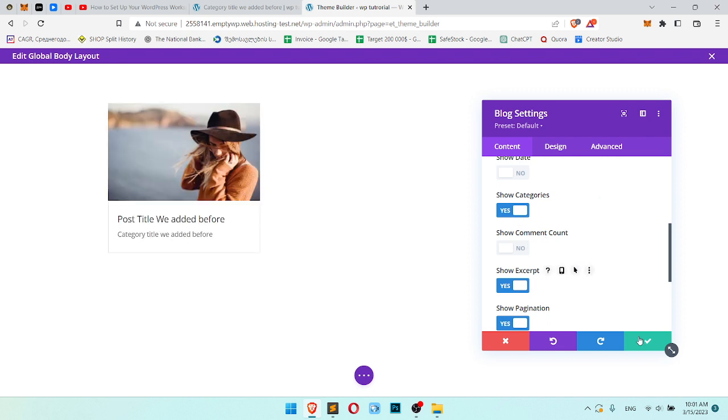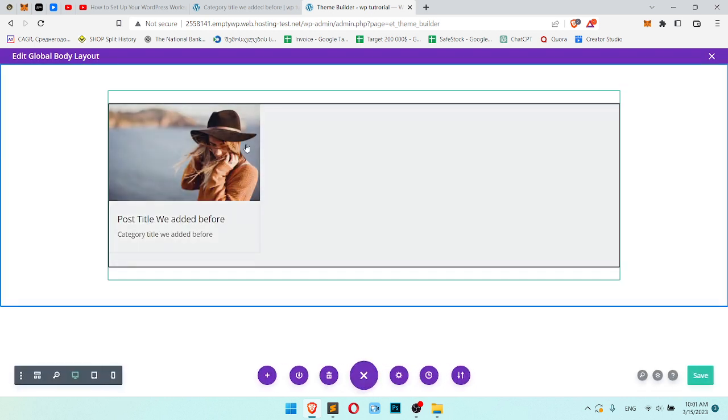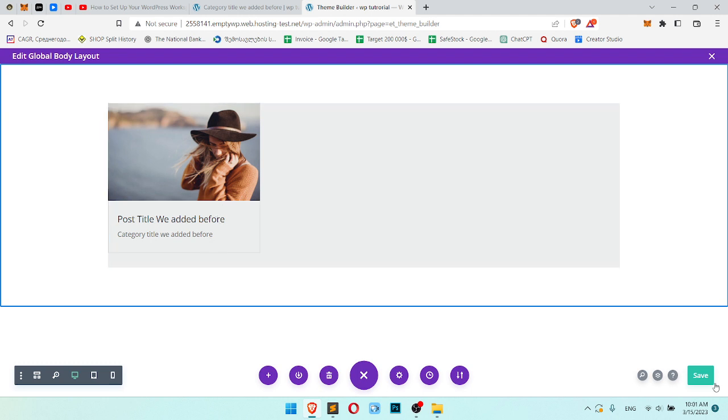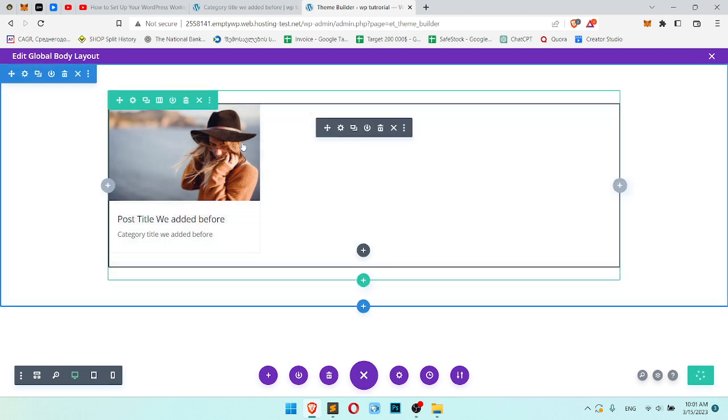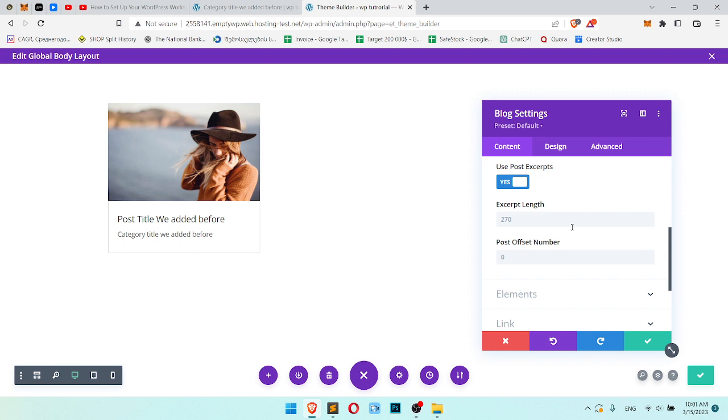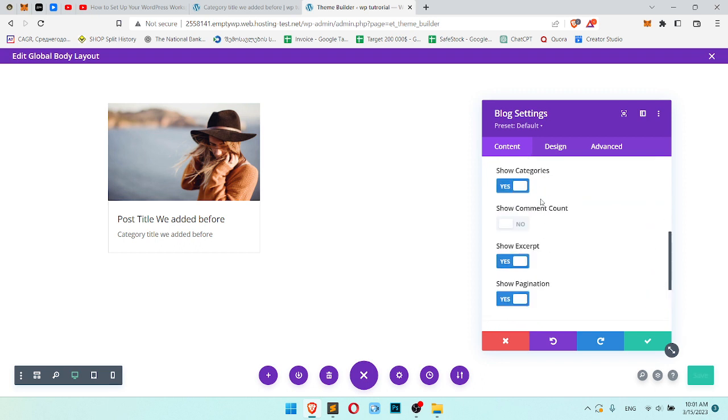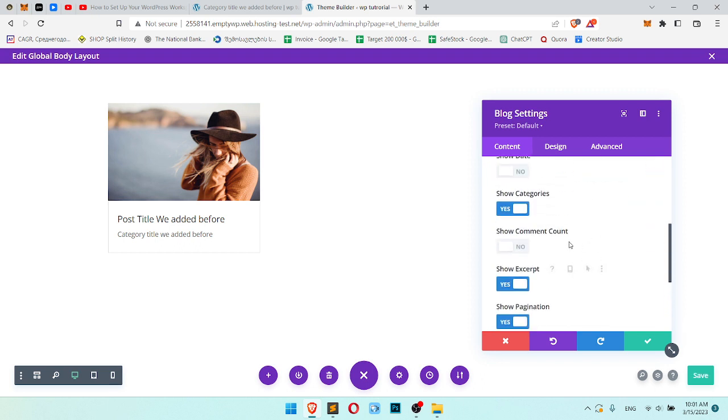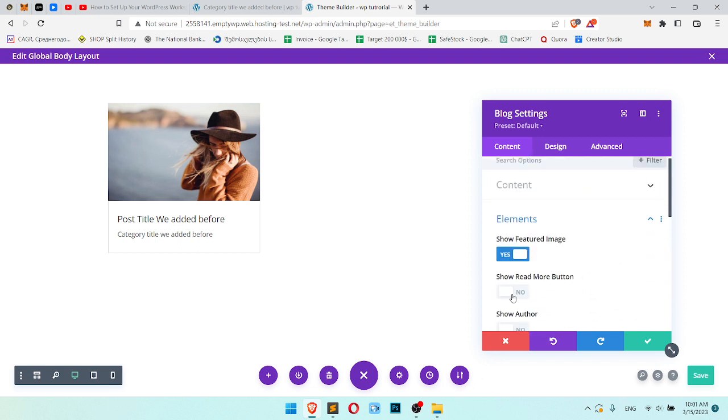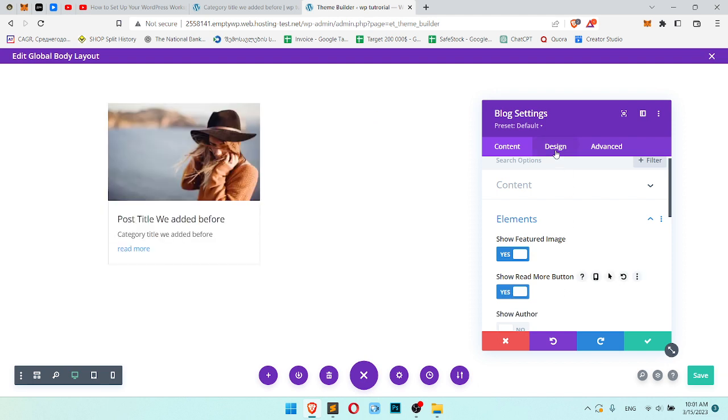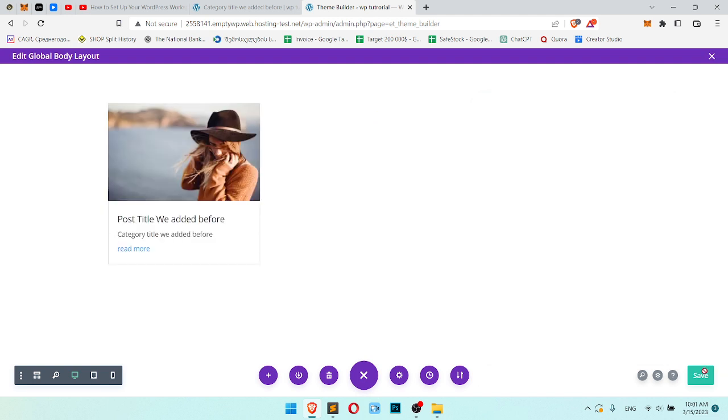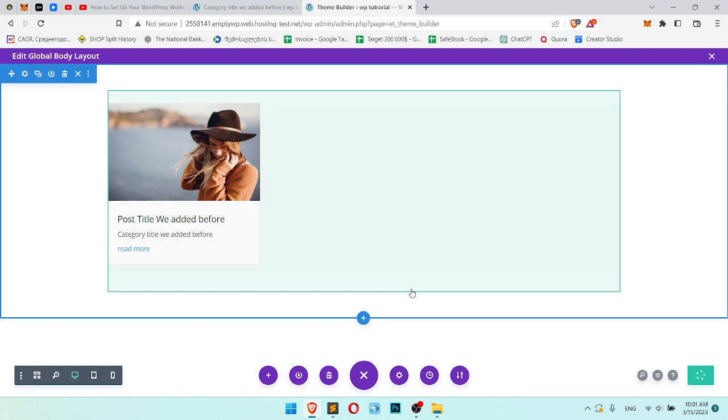We have image, title and category. I want read more button. I like read more button. Show read more button. No more design.